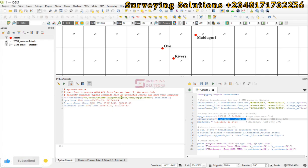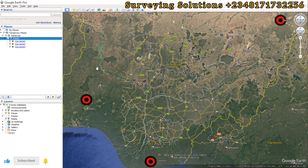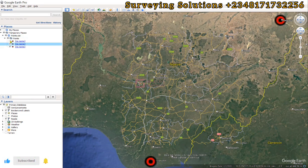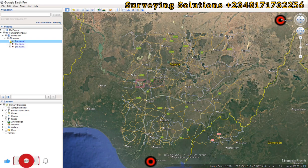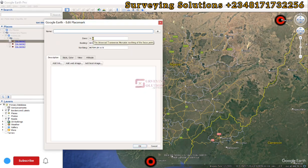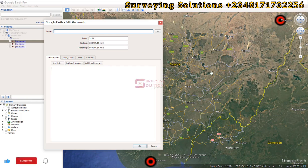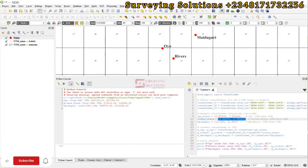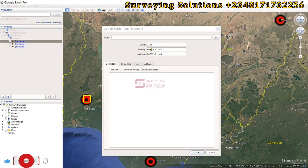Now we are going to validate our answer. There are different methods but we will use Google Maps. We have loaded those three points — one in Maiduguri, one in Ibadan which is Oyo State, and one in Port Harcourt which is Rivers State. For Oyo State, if we right-click and go to Properties we can see the zone is UTM zone 31, and we can also see the coordinates. Checking the values, the coordinates are actually the same — we have 604,795.15 matching on both sides.